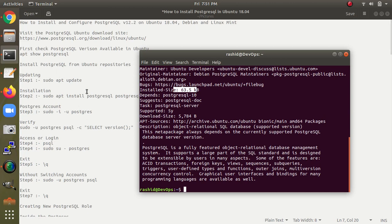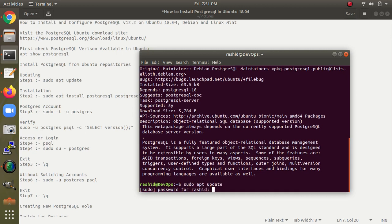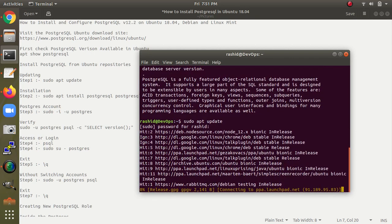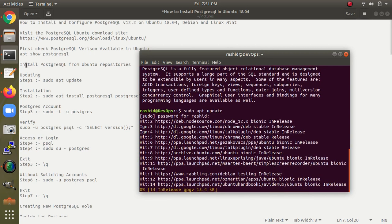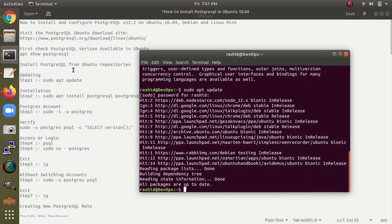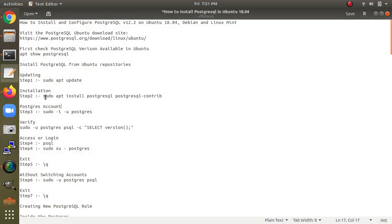Now the first step: we need to type 'sudo apt update'. Before installing, we need to go ahead with the update. After that, we need to install PostgreSQL. I am installing PostgreSQL from the Ubuntu repository.